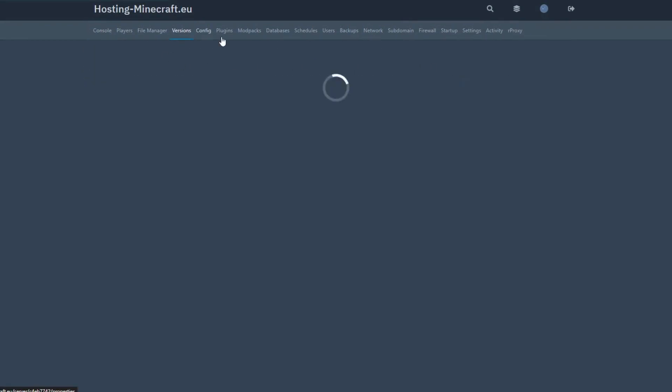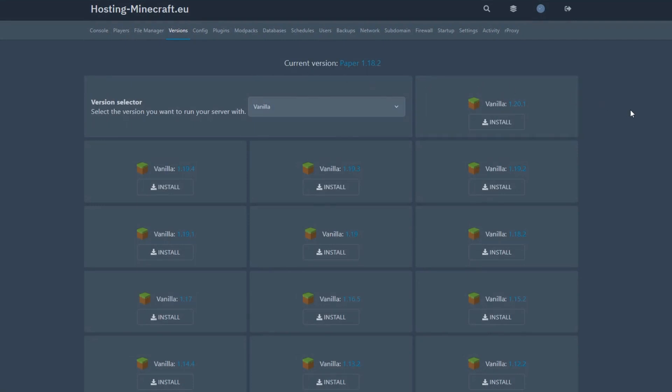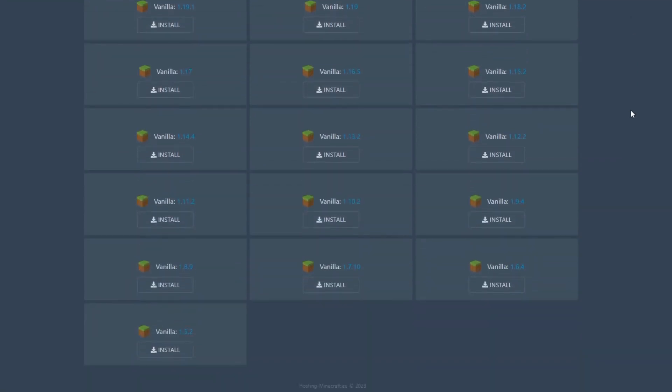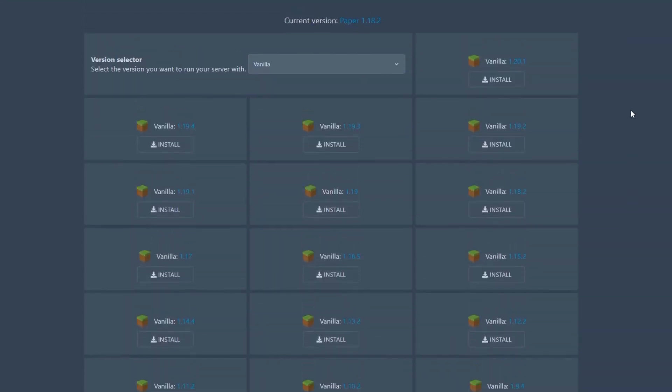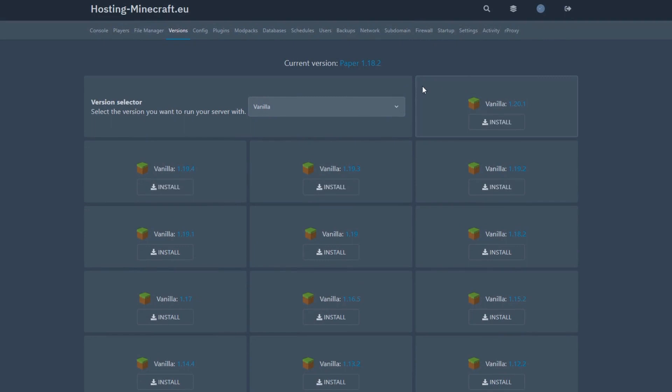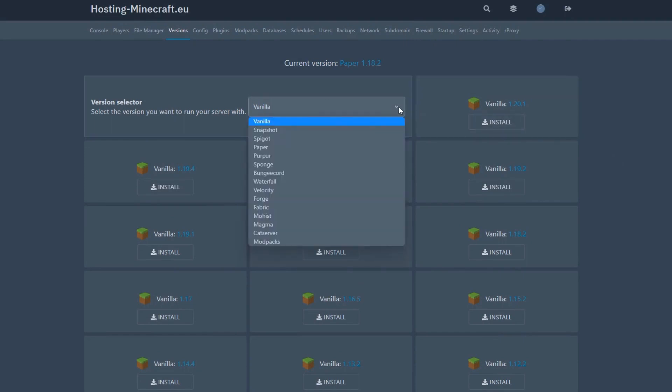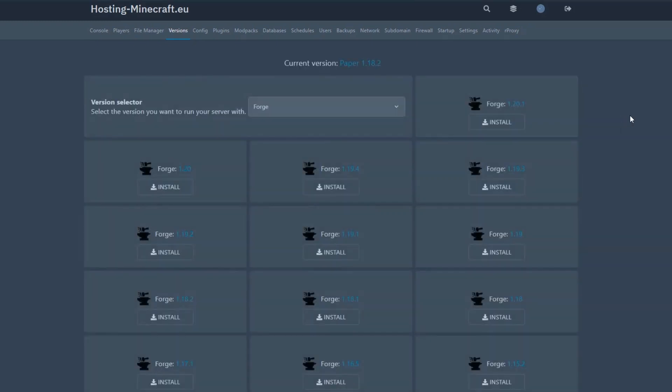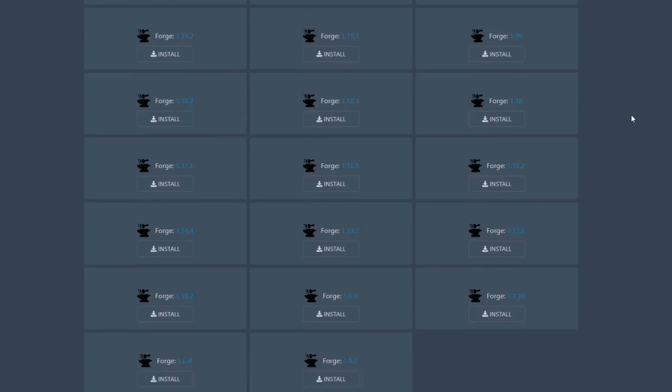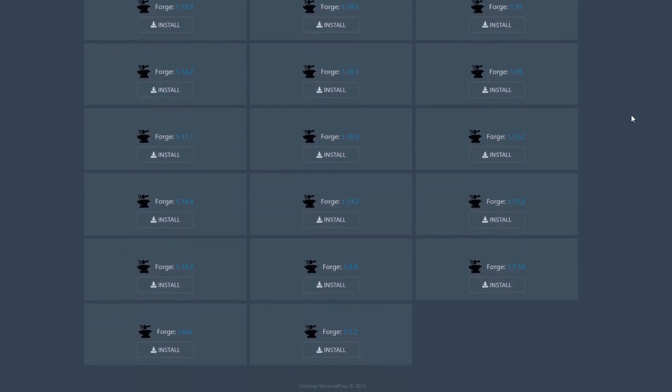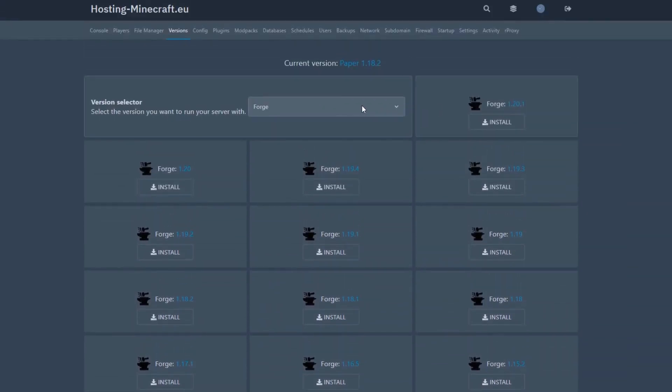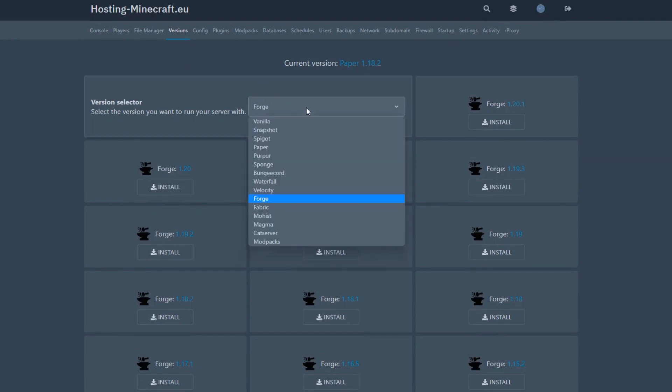Here you will see which version is currently installed on your server. As you can see, our current version is Paper 1.18.2. We have a wide range of Minecraft versions to choose from, from the oldest to the latest. Whether you want to enjoy the latest updates and improvements or go back to older versions for nostalgia, our platform offers you this possibility. Everything is at your fingertips, available with a single click of the mouse.